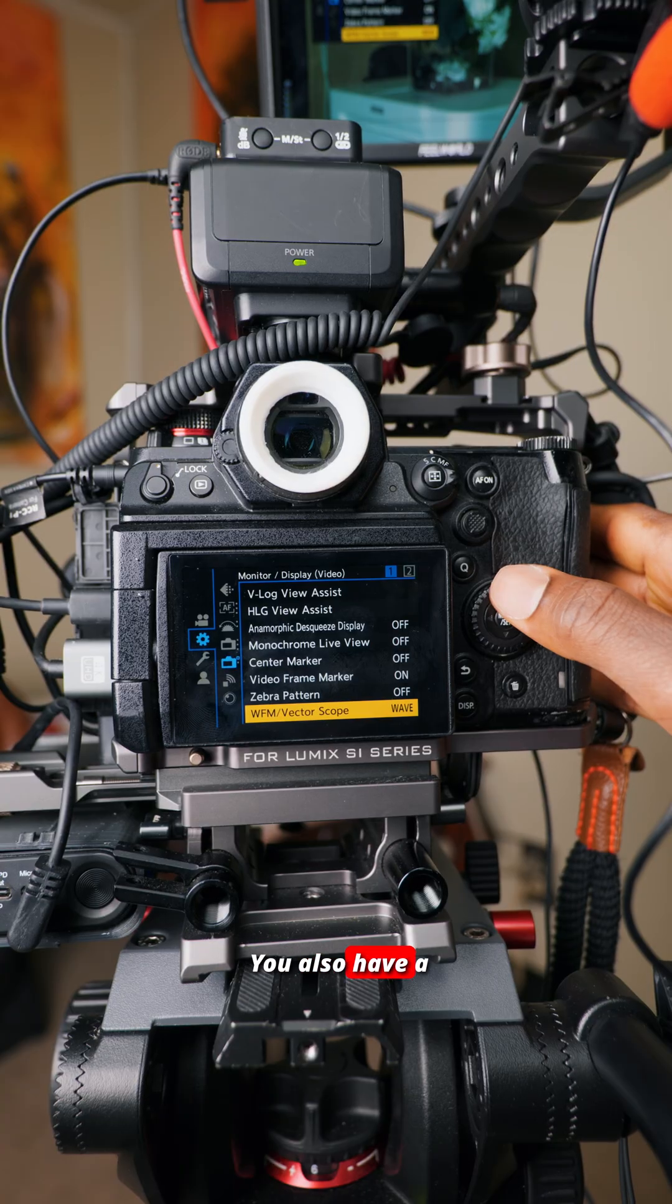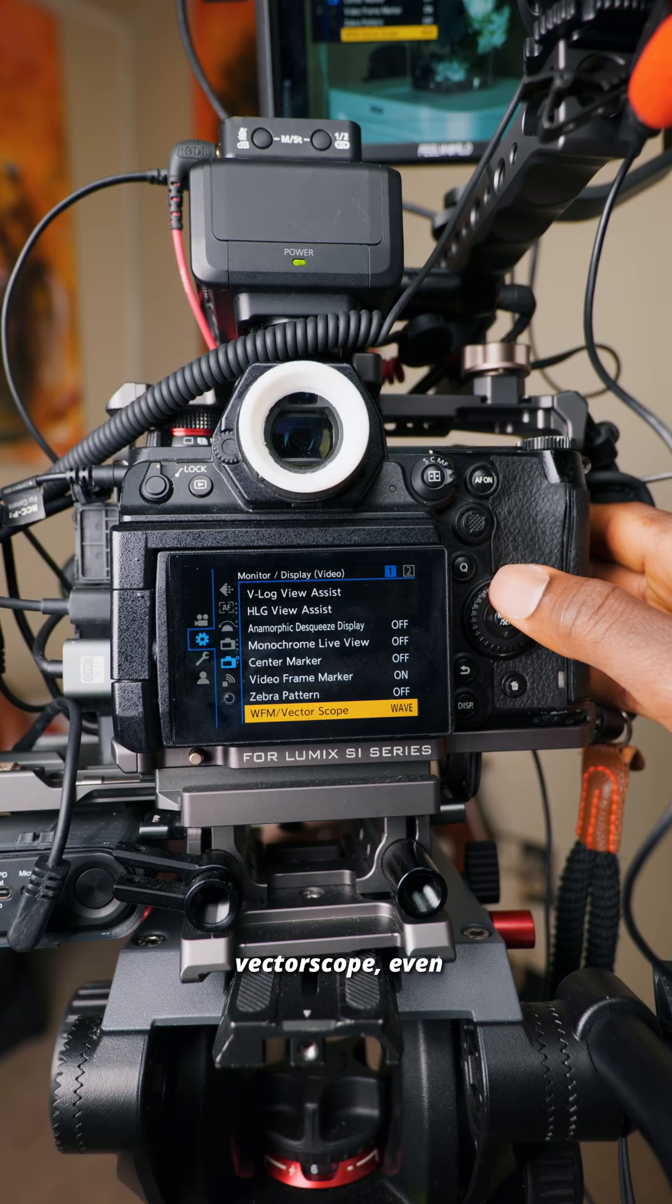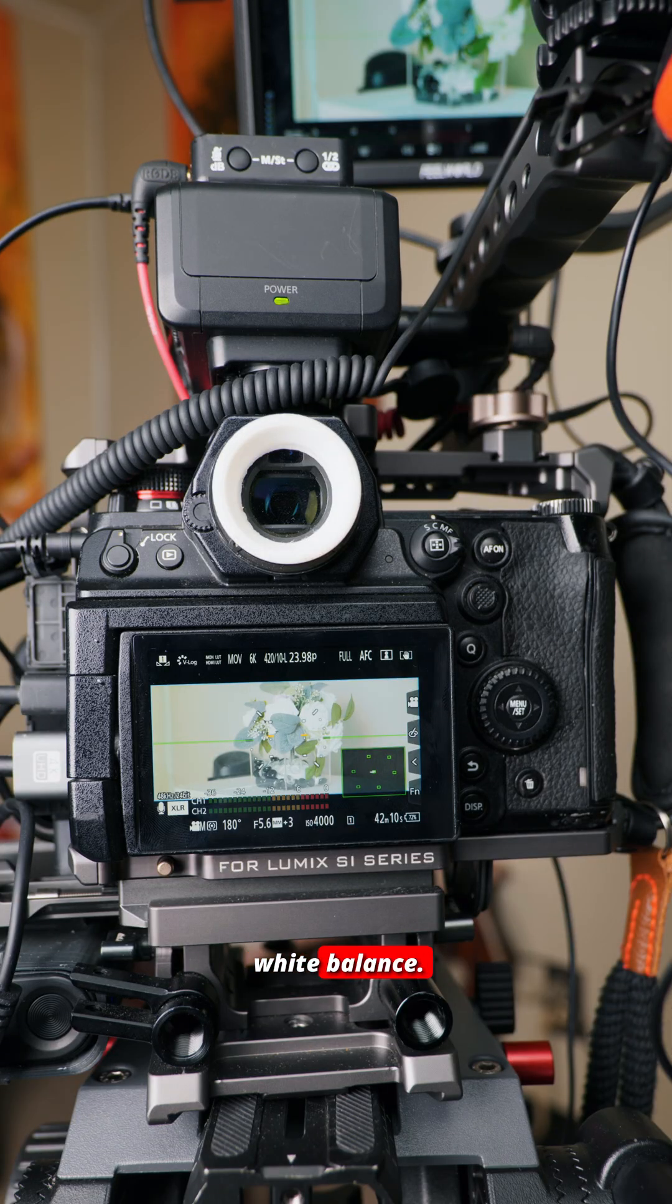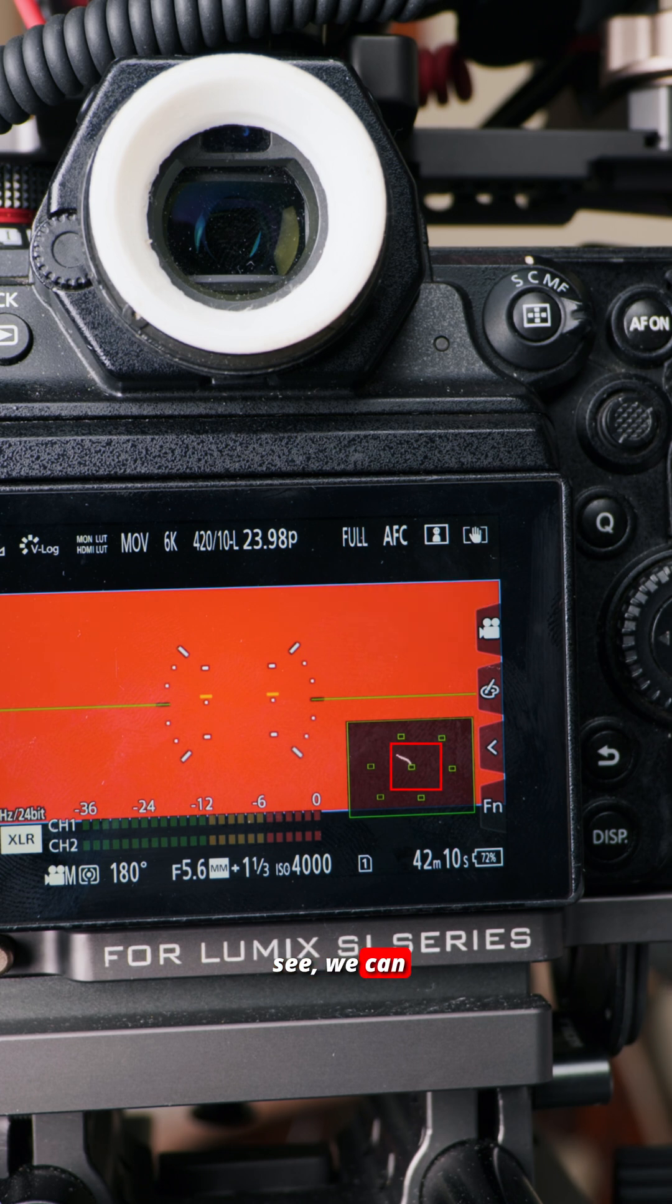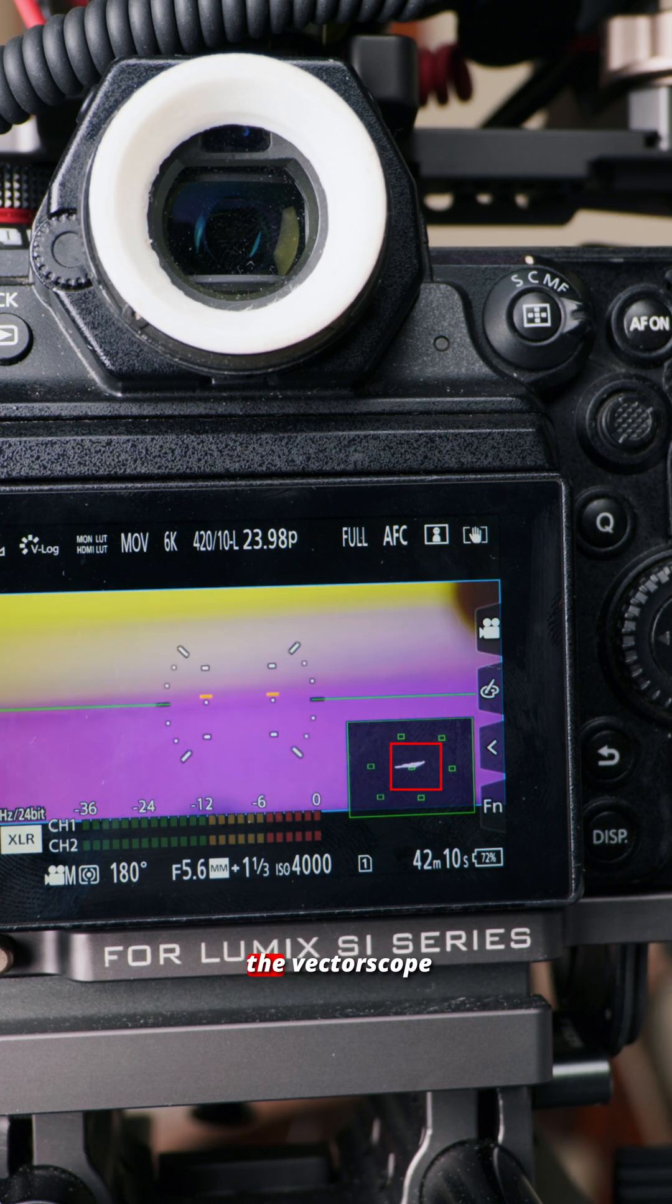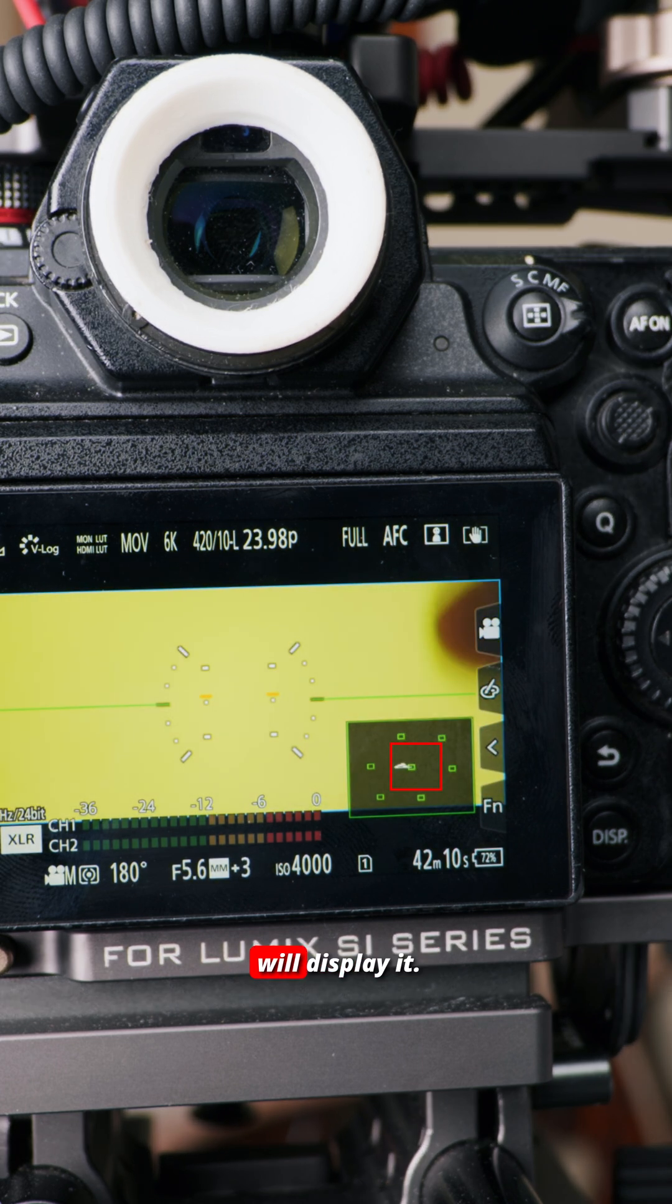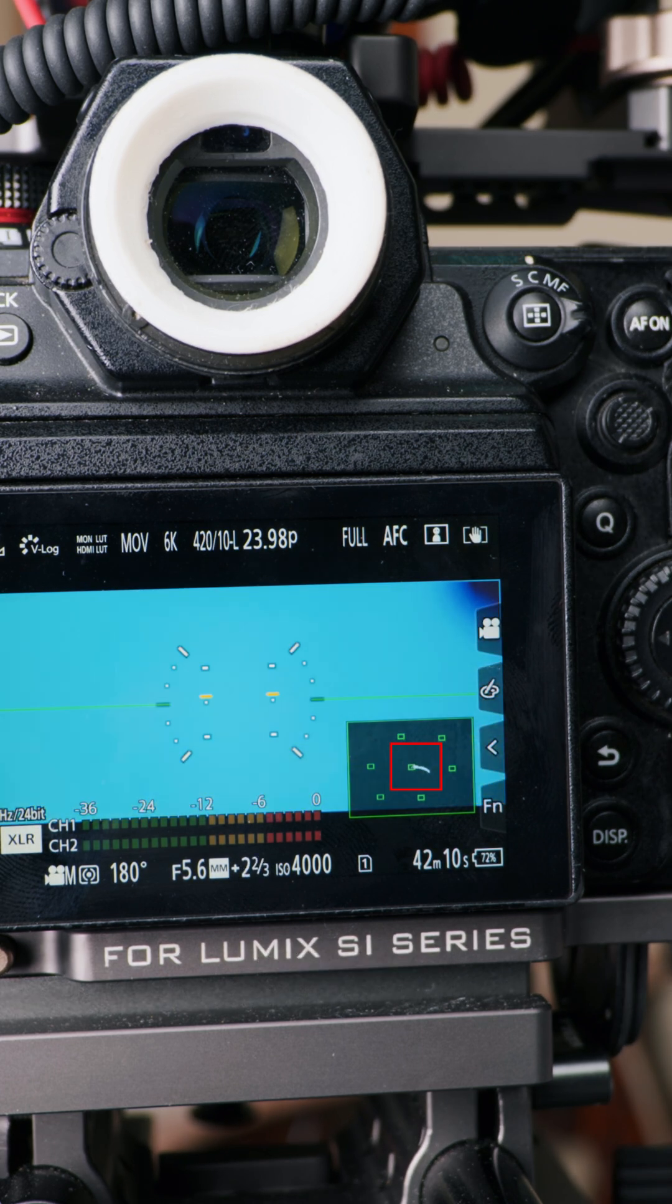You also have a vectorscope, even though it's only used to check white balance. As you can see, we can switch colors and the vectorscope will display it.